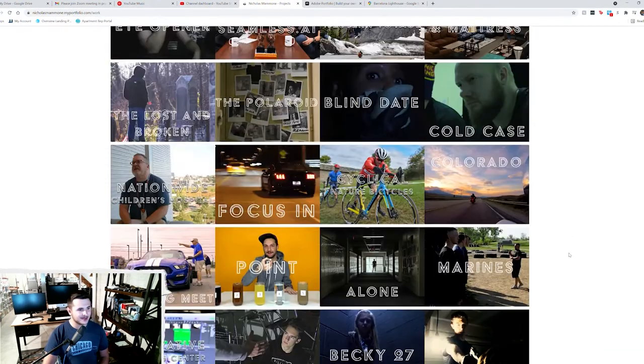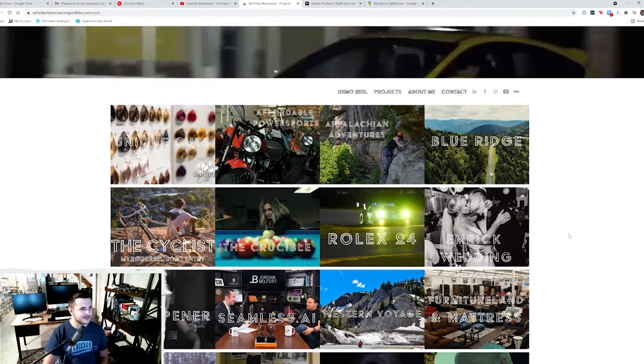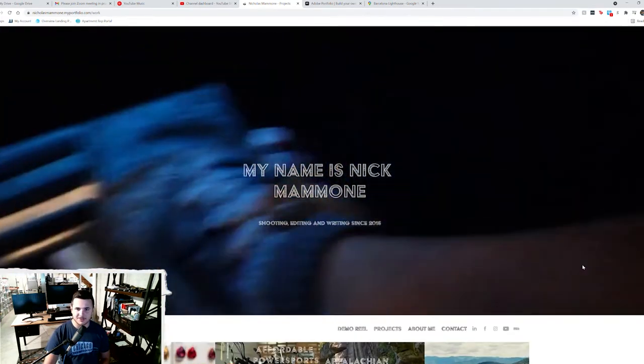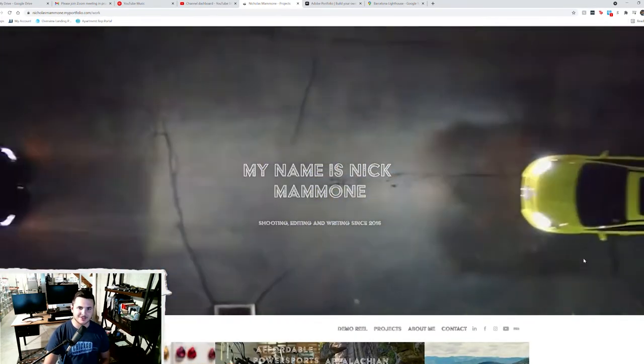But with that said, now you've taken a look at my website as it stands. Let's jump into the next stage on overhauling this thing.